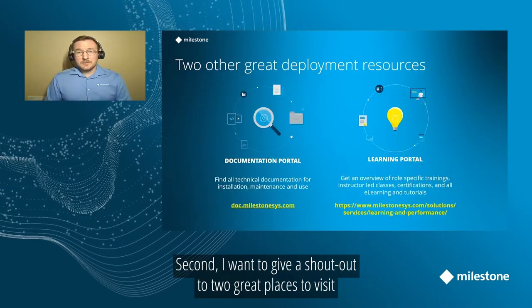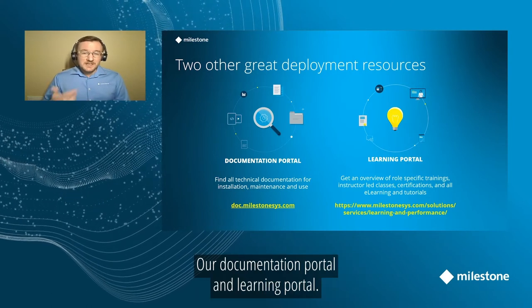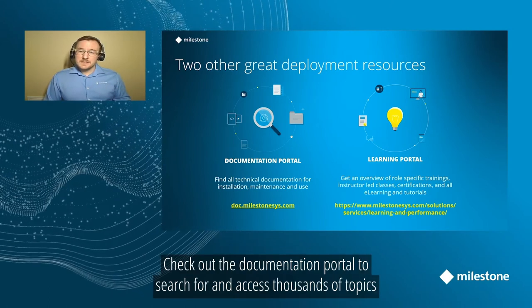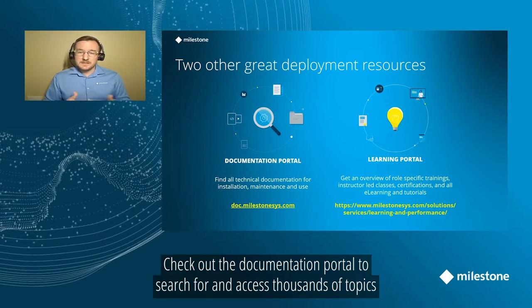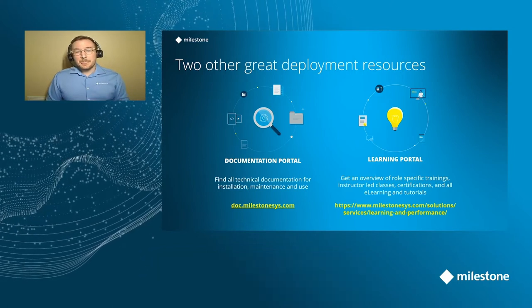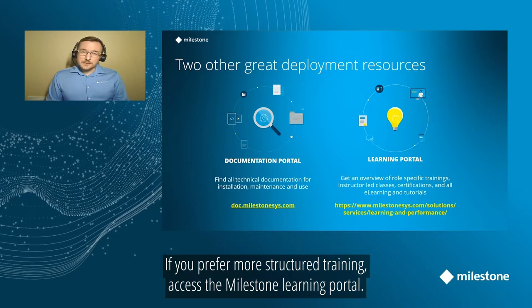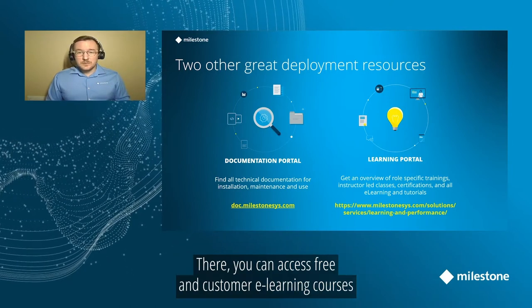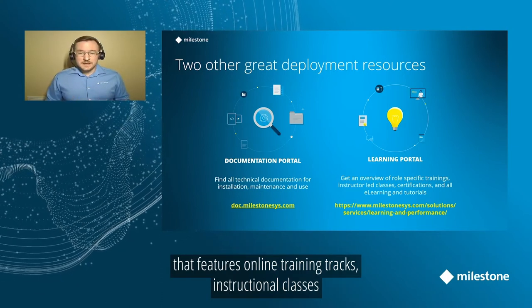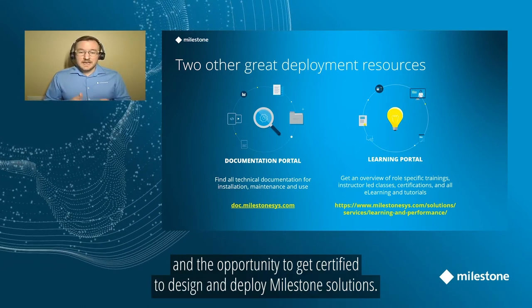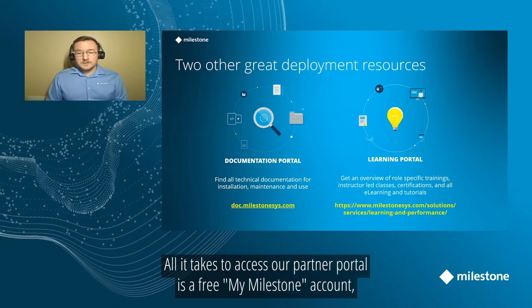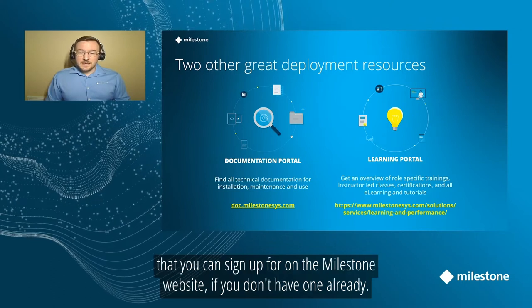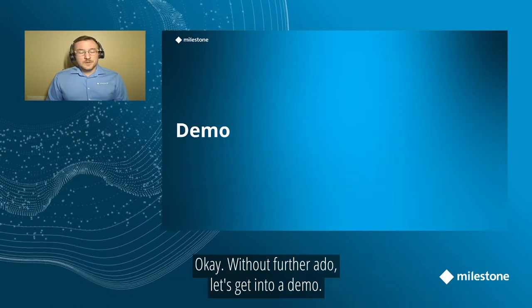Second, I want to give a quick shout out to two great places to visit if you want to build milestone expertise: Our Documentation Portal and Learning Portal. Check out the Documentation Portal to search for and access thousands of topics related to XProtect VMS products in your preferred language, or download offline copies of manuals and guides. Or if you prefer more structured training, access the Milestone Learning Portal. There you'll be able to access free and customer eLearning courses, or enroll in our Partner Portal that features online training tracks, instructor-led online classes, and the opportunity to get certified to design and deploy Milestone solutions. All it takes to access our Partner Learning Portal is a free MyMilestone account that you can sign up for on the Milestone website in just a few minutes if you don't have one already.